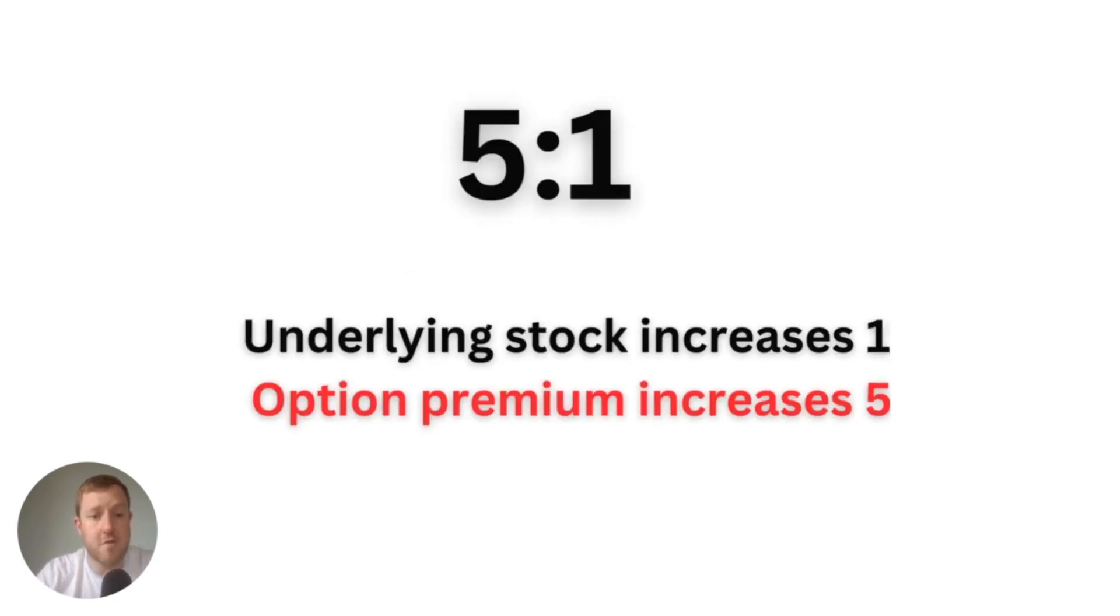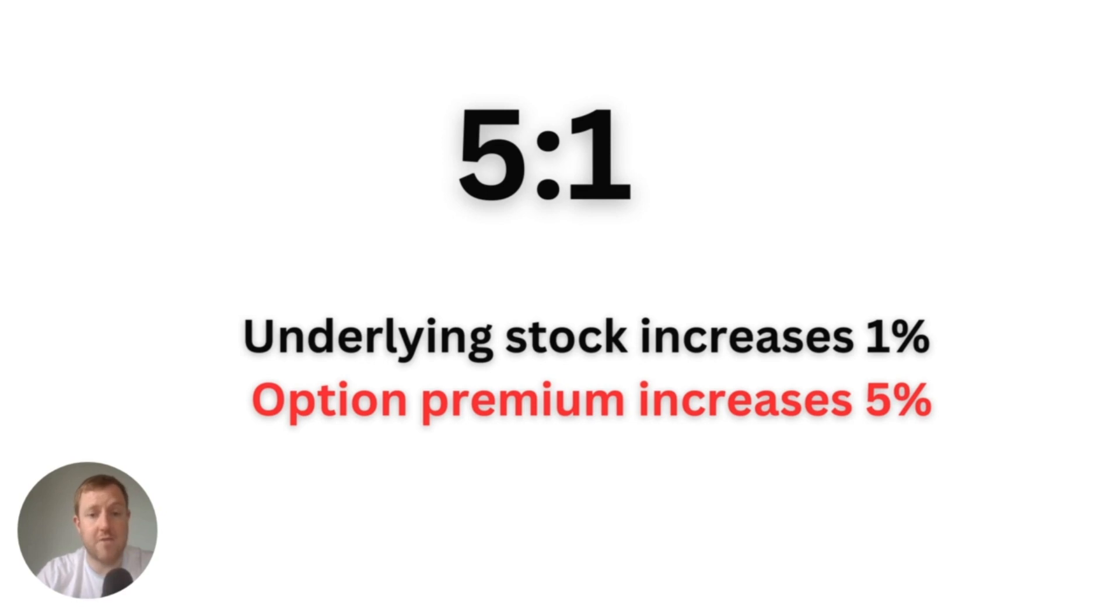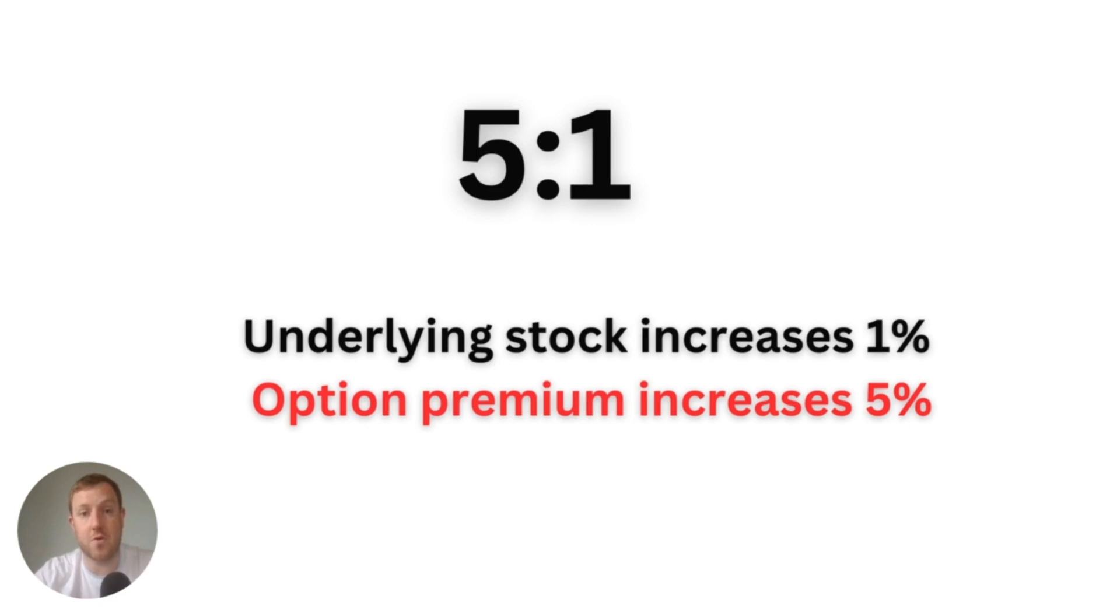Firstly, if anybody needs a brief refresher on what leverage is, let's have a look at a quick example here. Essentially what leverage does is it gives you more bang for your buck. So it multiplies your gains but it also multiplies your losses, so it really increases your risk.